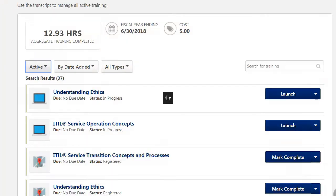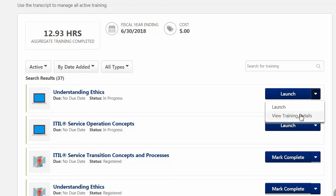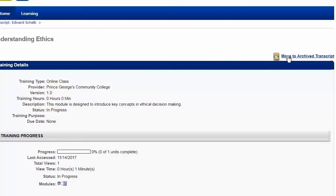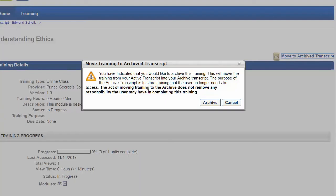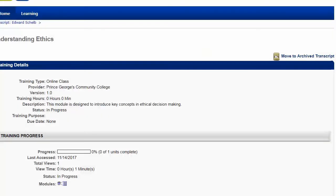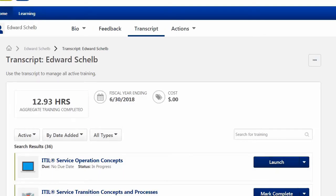You can clean up your active listing by archiving a class you have decided not to take. To archive a requested course, select View Training Details, then select Move to Archive transcript, and finally select Archive. These courses will now appear on the Archived tab.